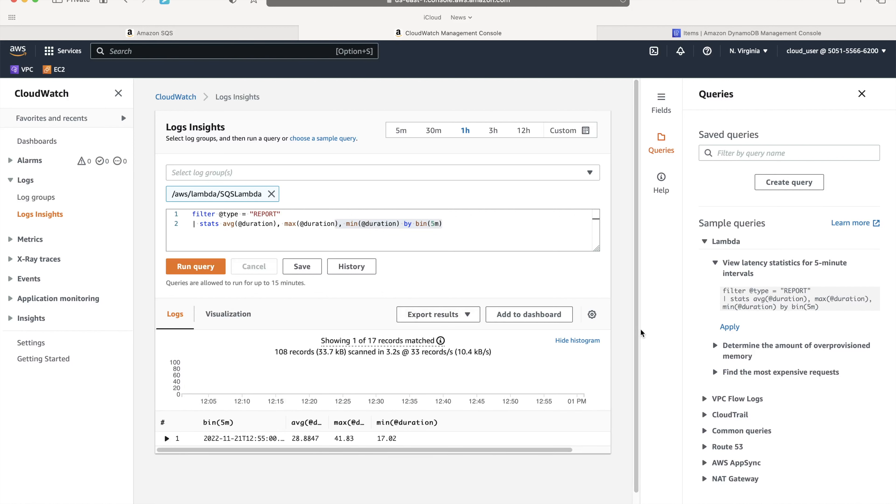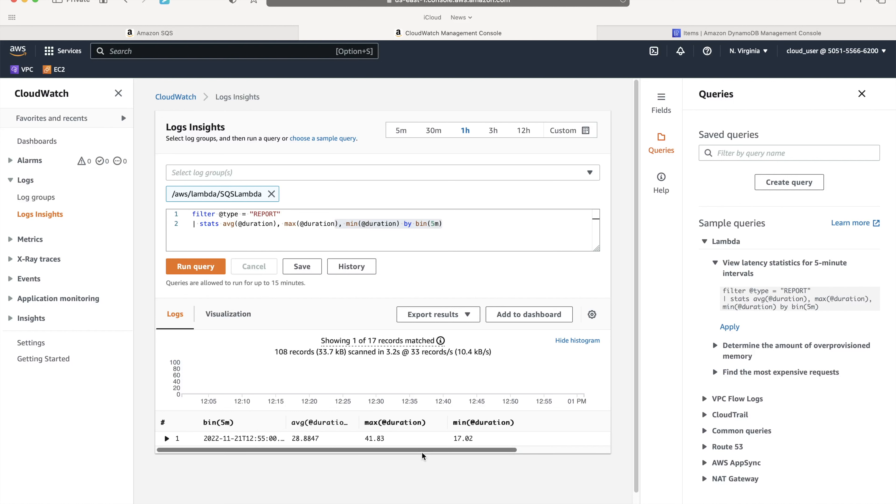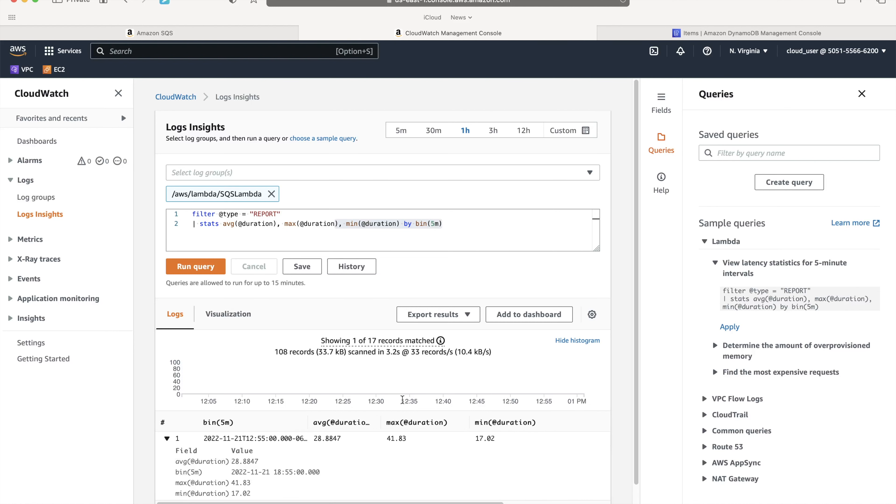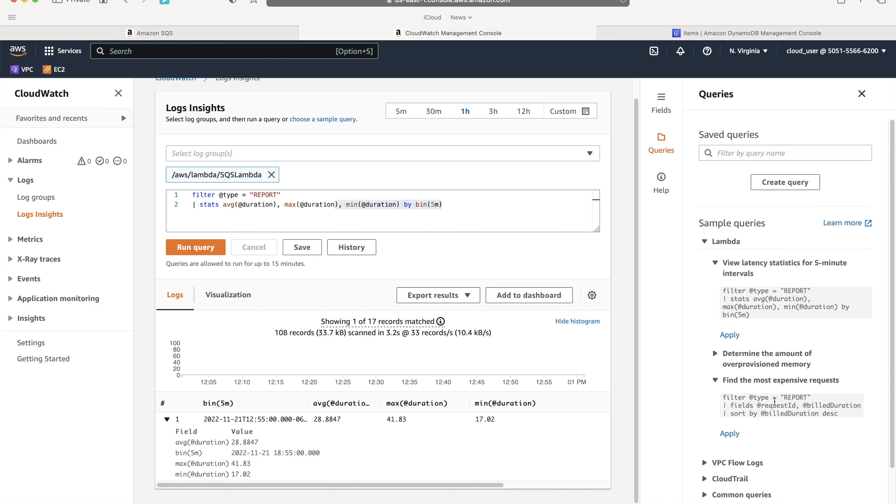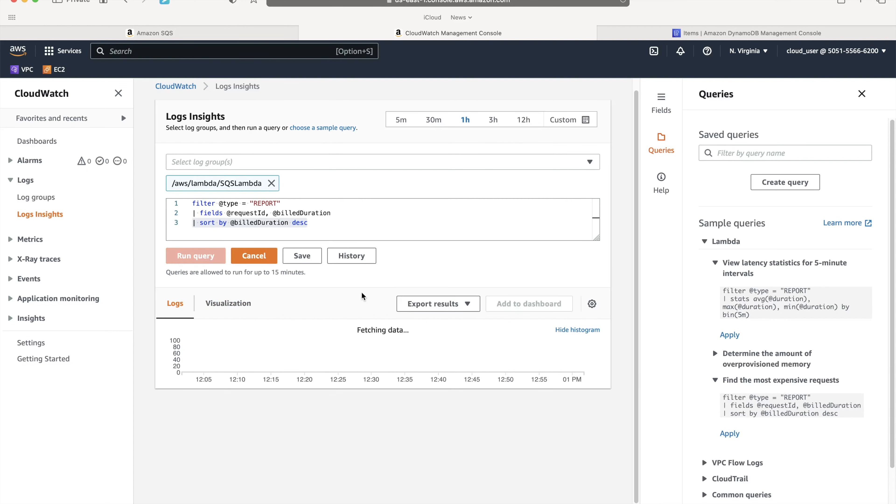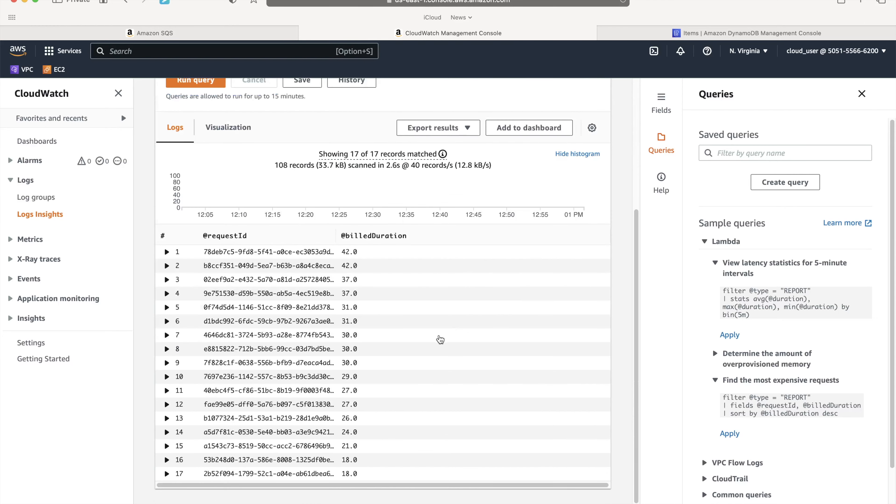You can see that average duration is 28, I believe this should be milliseconds. This is five-minute duration. This is the average duration for execution of Lambda.